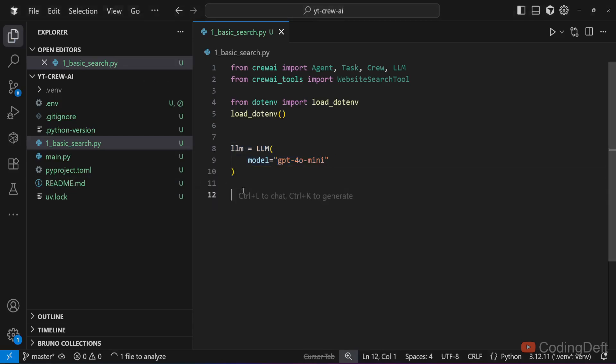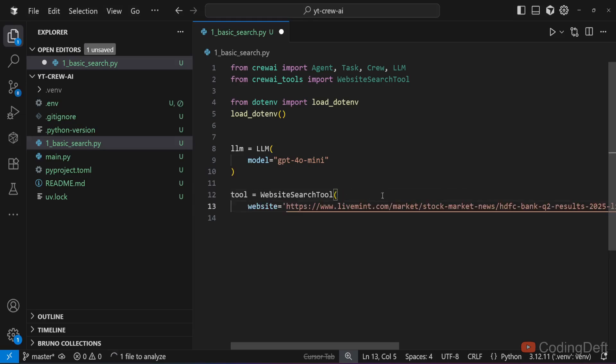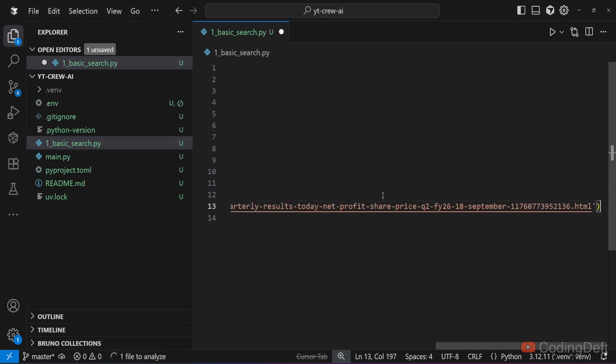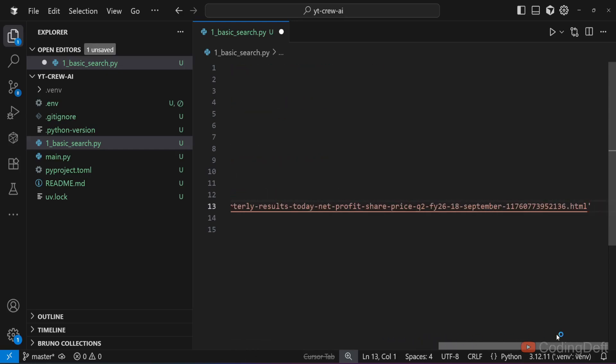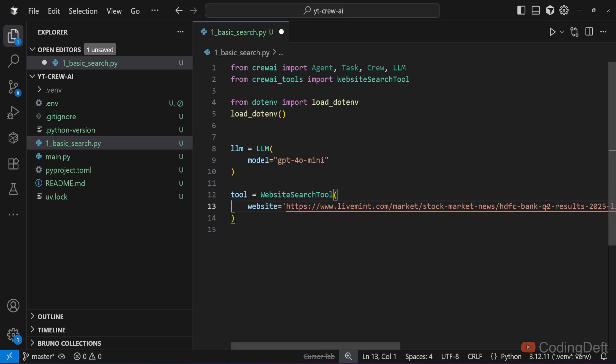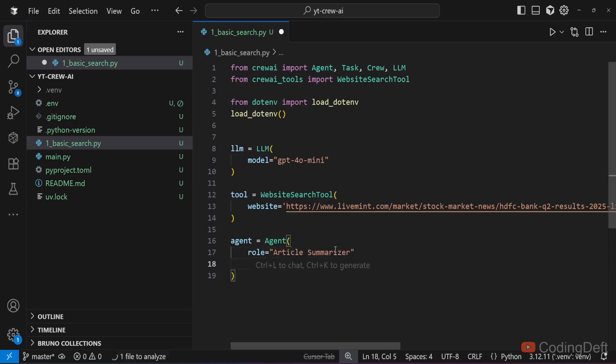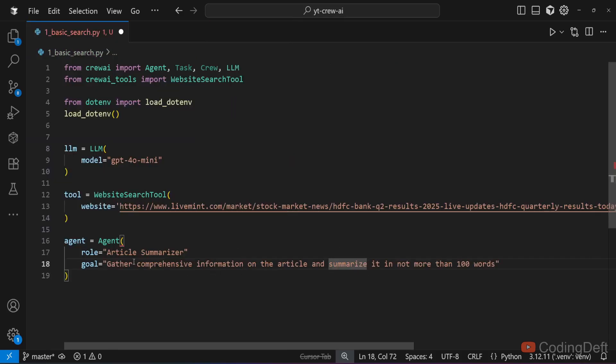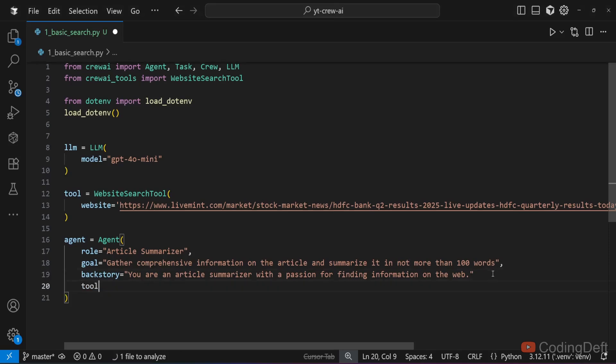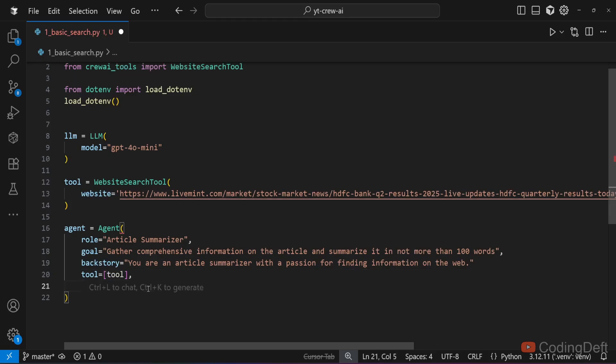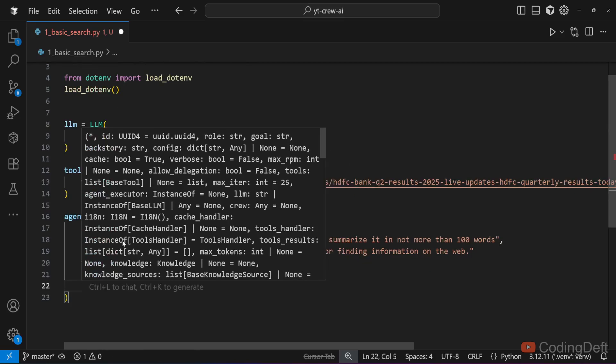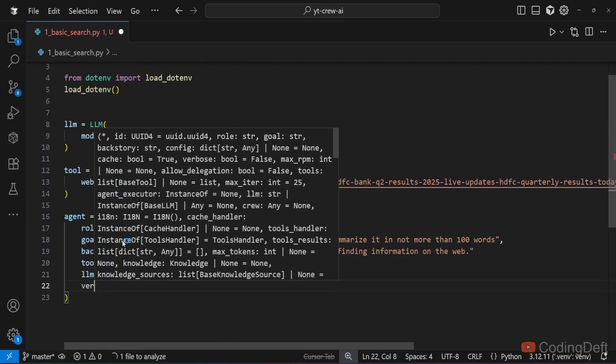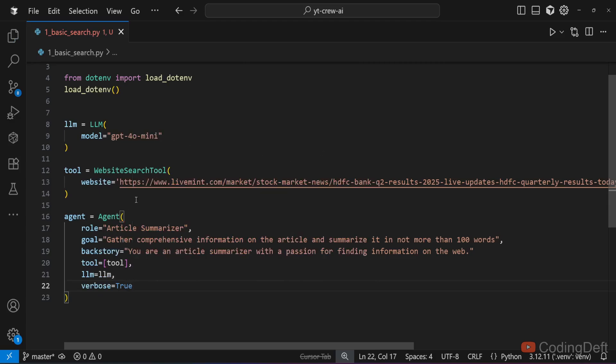Then we need to create the tool. This is the web search tool. You need to give the website URL that you need to browse. I've given this Mint page where they have published the HDFC bank Q2 results. I'll be asking the crew to summarize this article. Next we need to create the agent. We'll use the agent class. We need to specify the role: article summarizer. Then we specify the goal: gather comprehensive information on the article and summarize it in not more than 100 words. Then I give a backstory: you are an article summarizer with a passion for finding information on the web. We need to give it the tool so that it can search the web. I'll pass it in an array. You can supply multiple tools and we need to specify the llm. And finally I'll say verbose equals true.